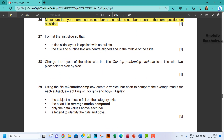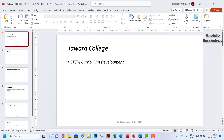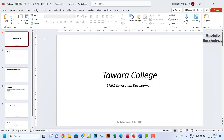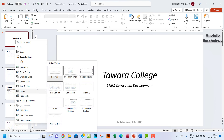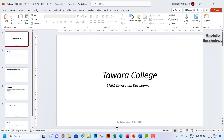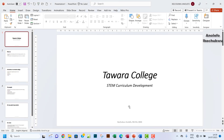Number 27: format the first slide so that a title slide layout is applied with no bullets. So you want to make sure that the first slide is selected, then go to Home and Layout, and click on Title. You can also right-click and go to Layout to access the same option. Title slide layout is applied with no bullets — done. The title and subtitle text are center aligned and in the middle of the slide, which we've achieved by changing the layout.